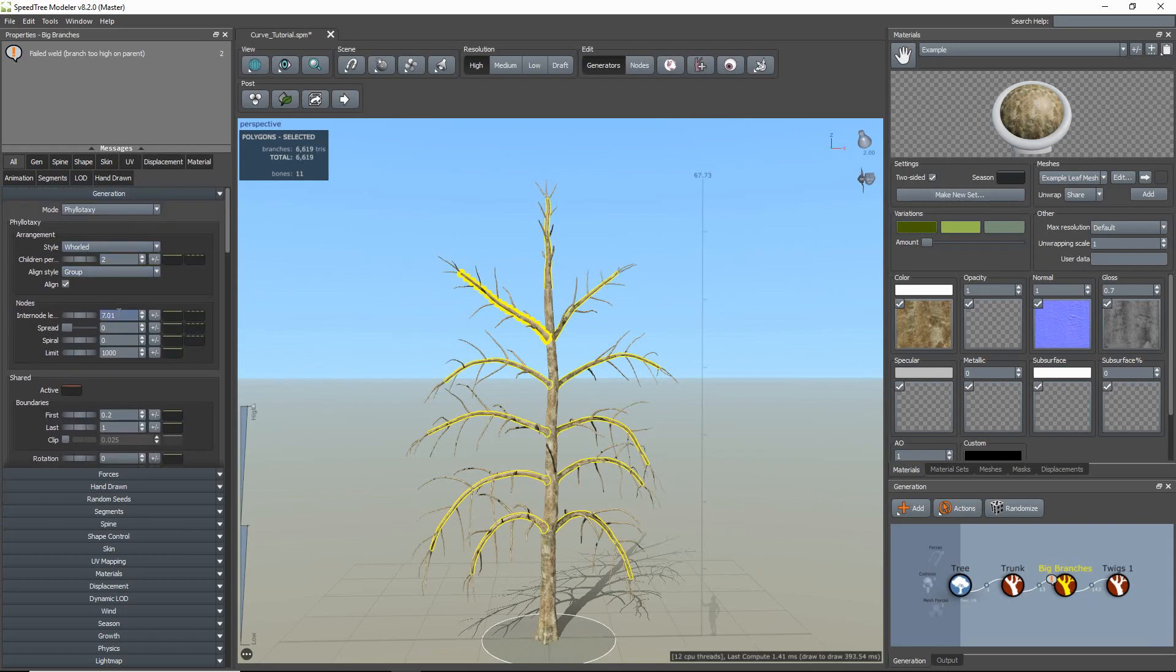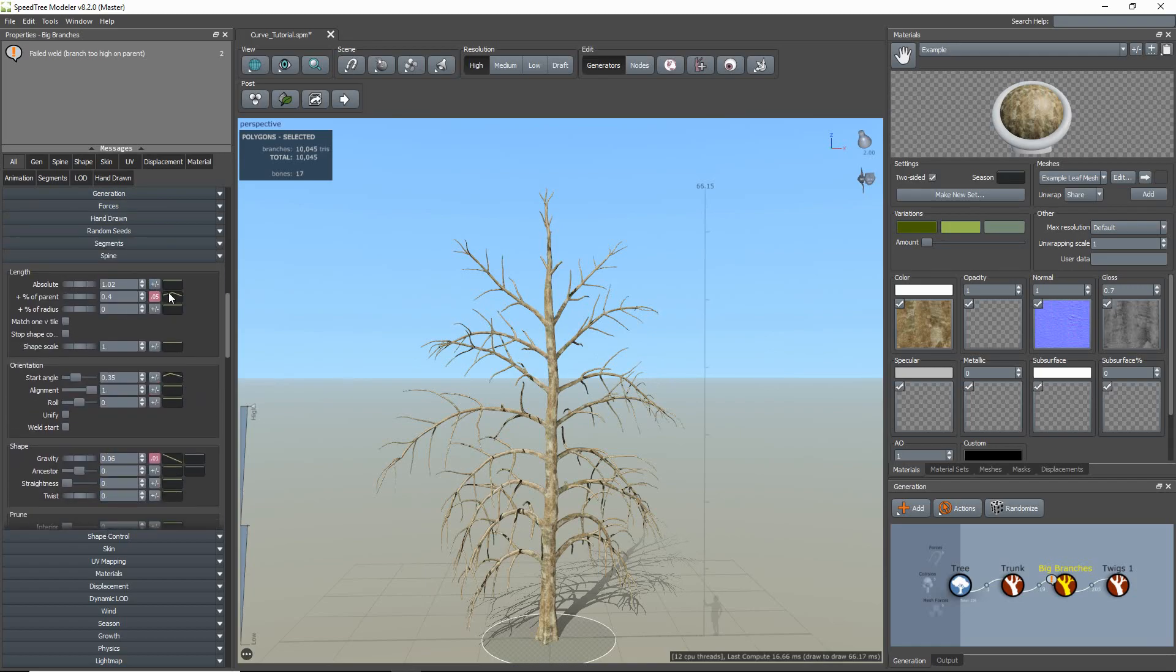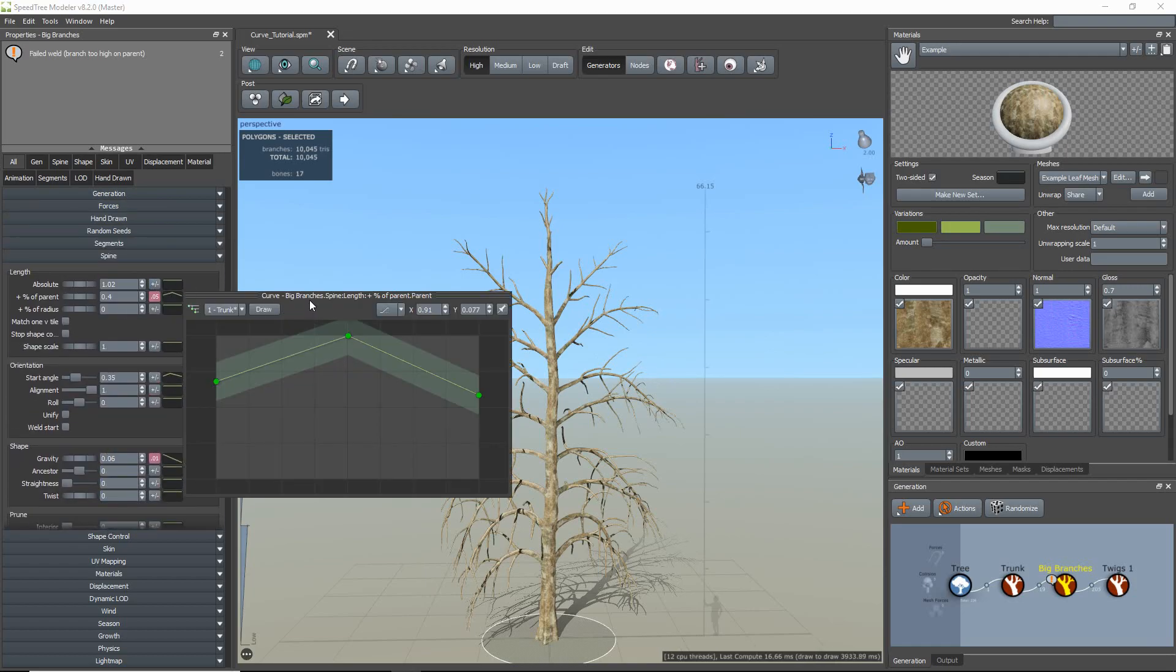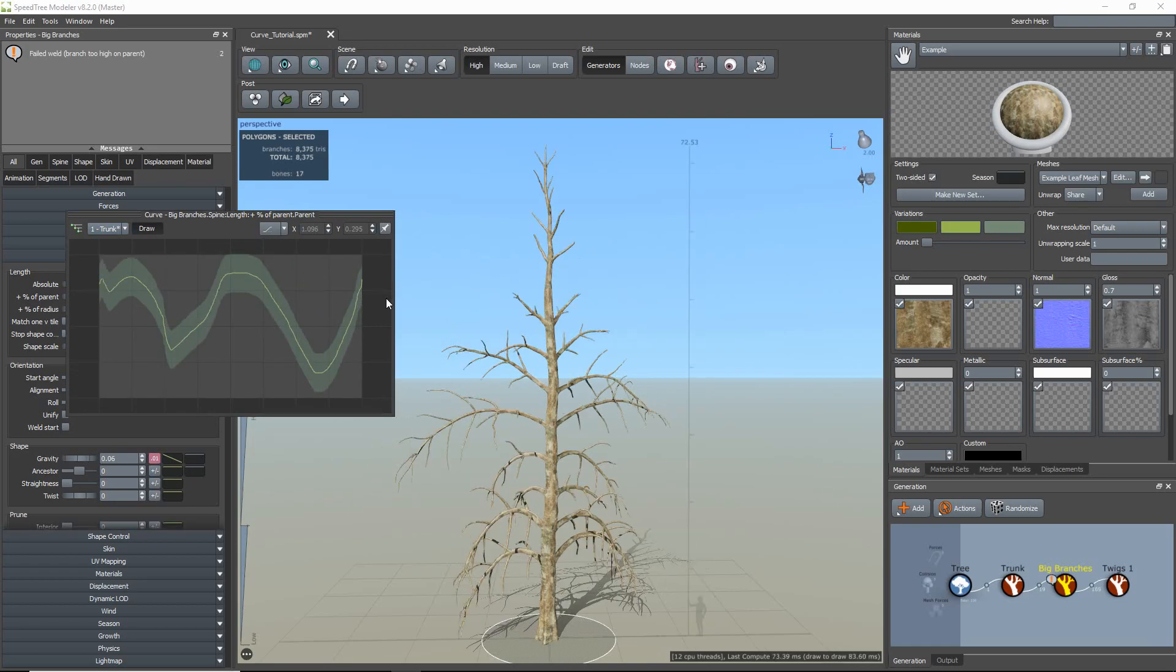Next, I'm just going to quickly demonstrate a complex parent curve applied to the length of my main branches. To do this, I just need to click the draw button, draw my curve by moving my mouse, and this makes the making of complex curve shapes so much easier.